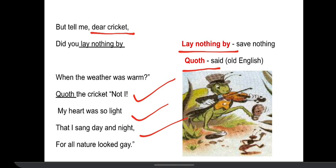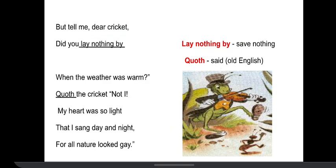In summer and spring, the nature looks happy — it's not cold, there's no struggle, no hardship. So the cricket sang all the day.